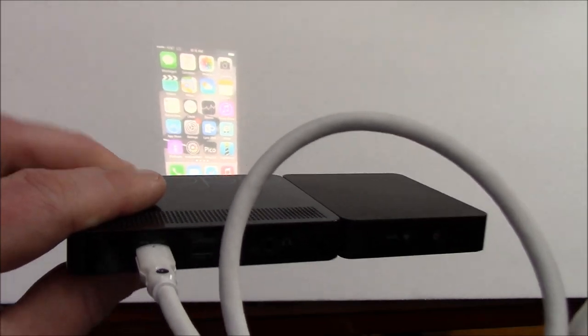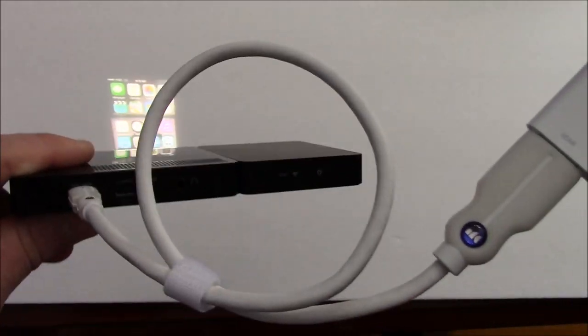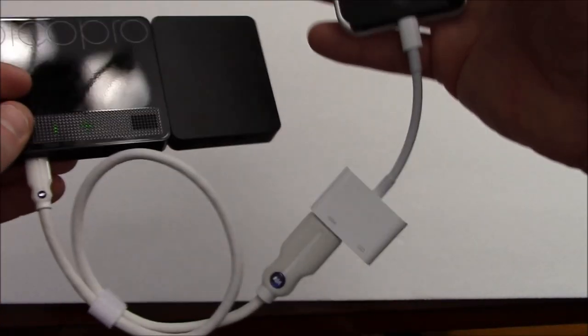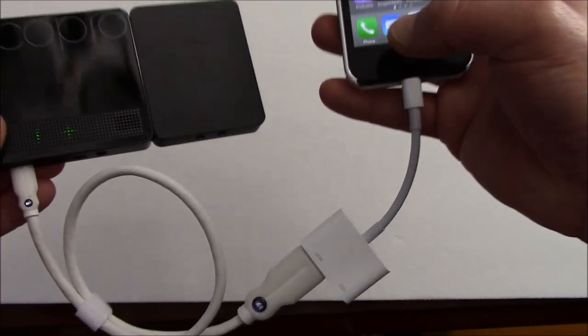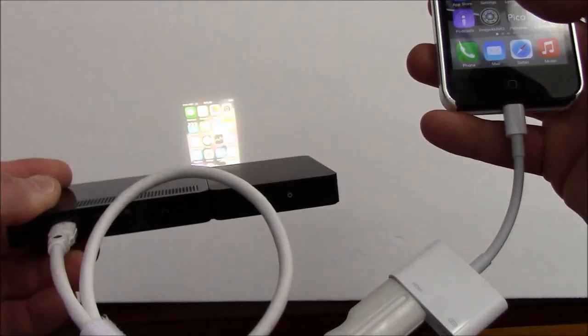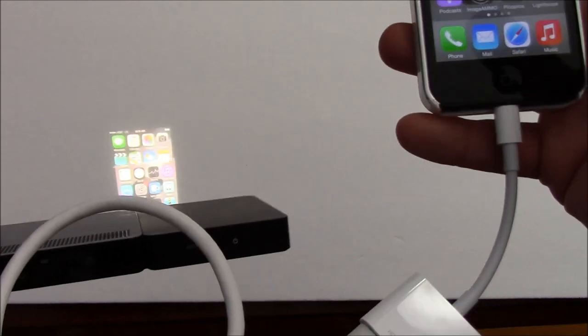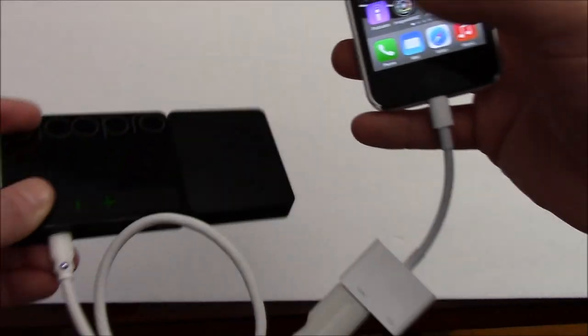I mean it literally took 15-20 seconds, less than 30 seconds to connect to my iPhone. So it's that simple.